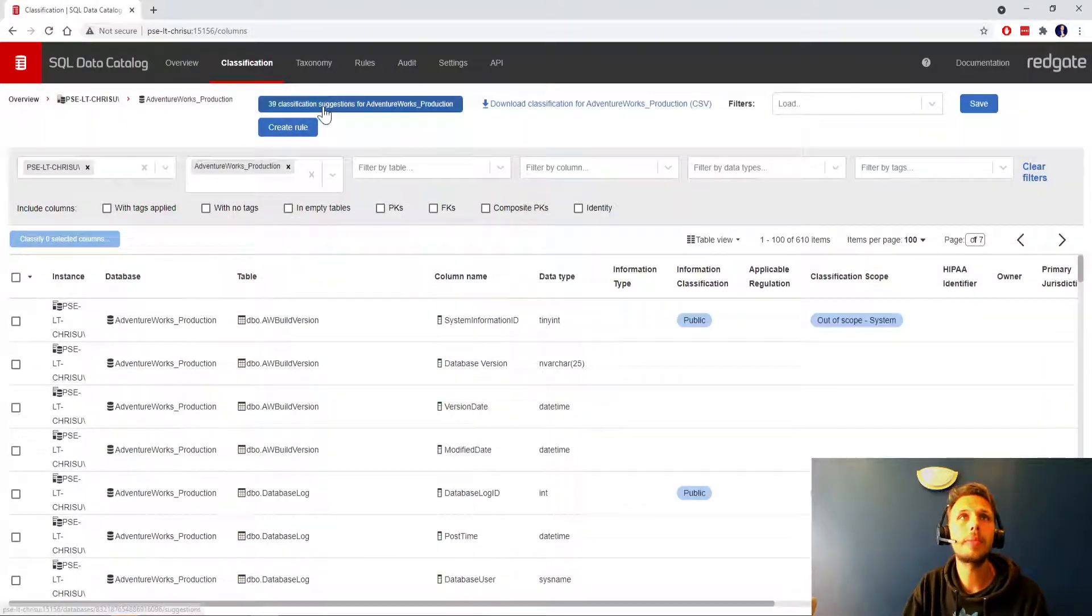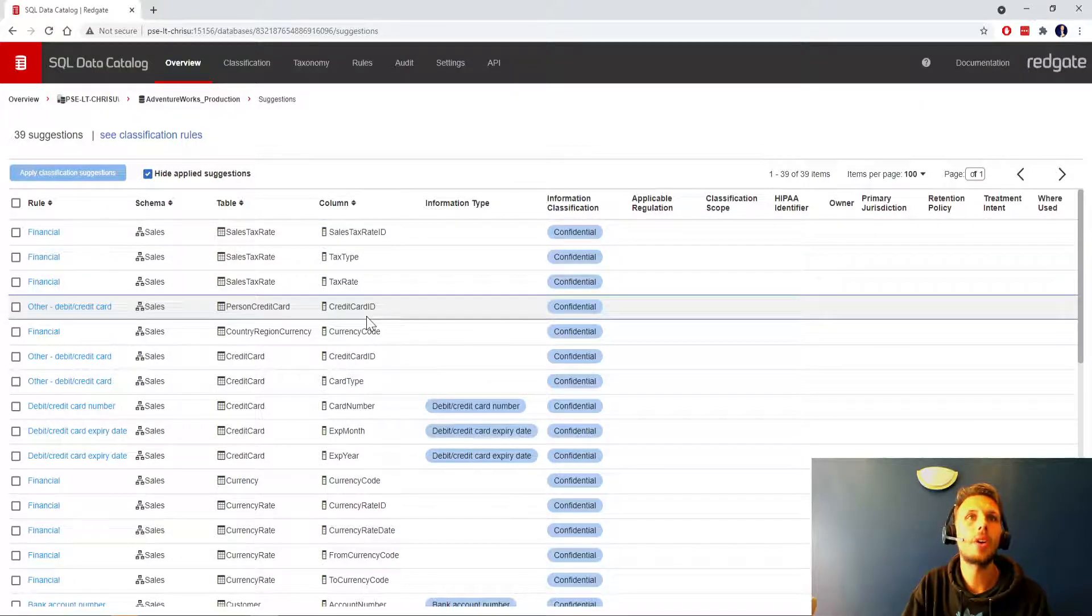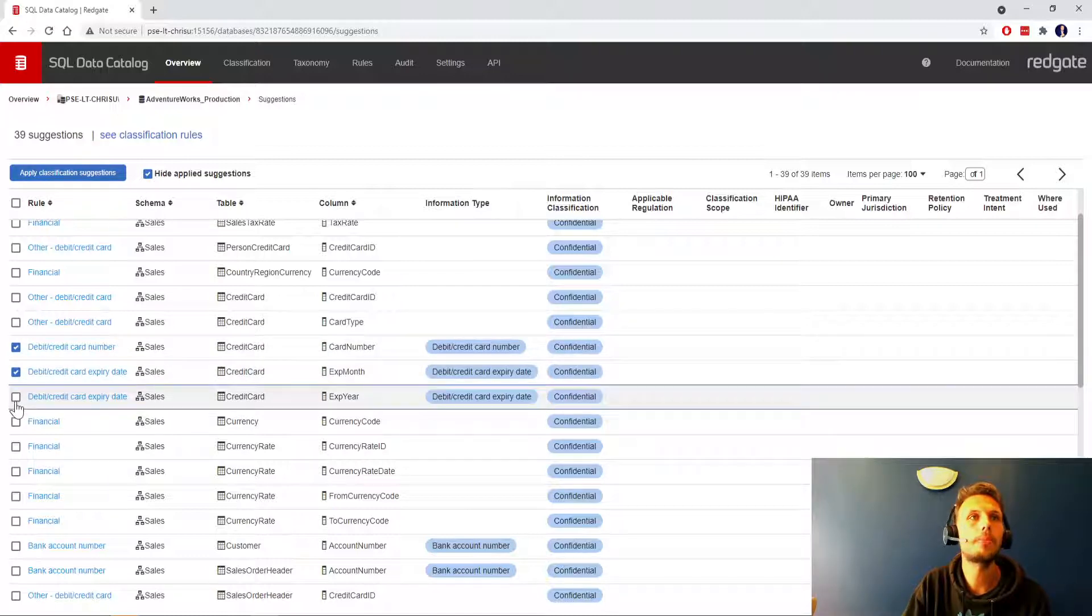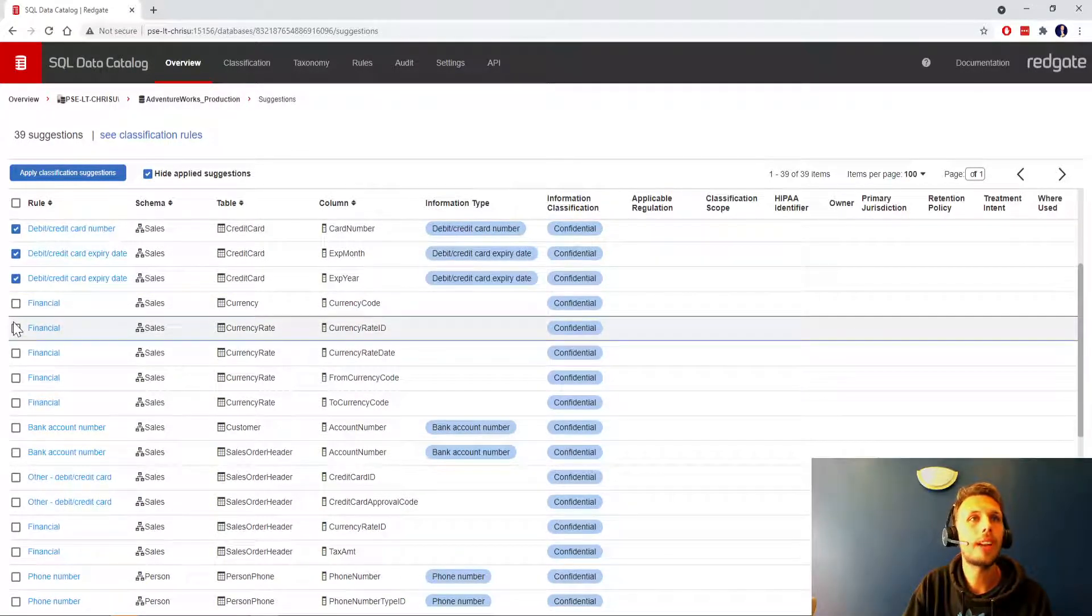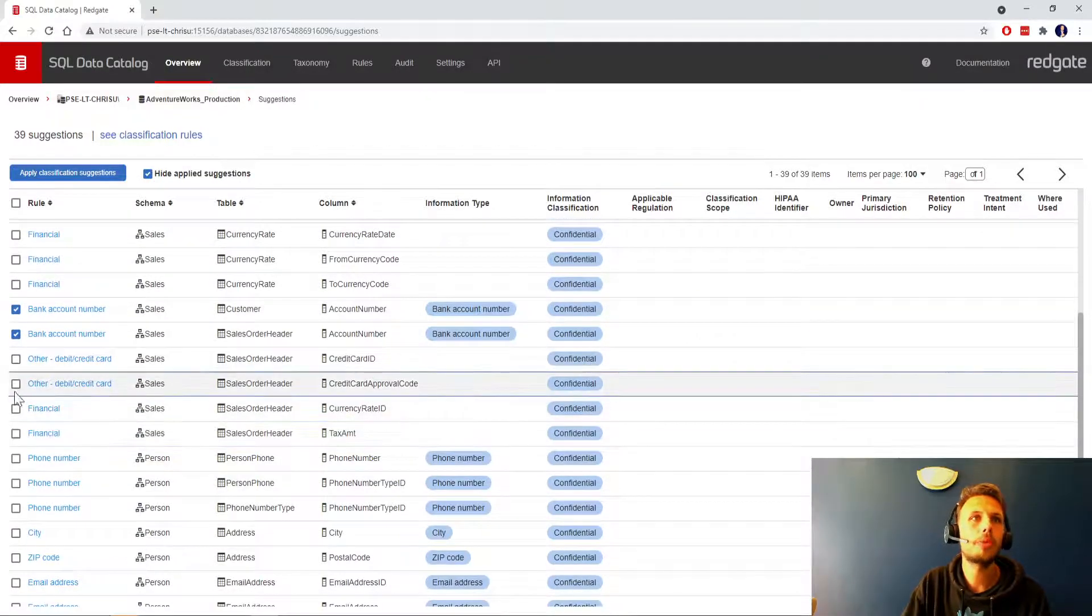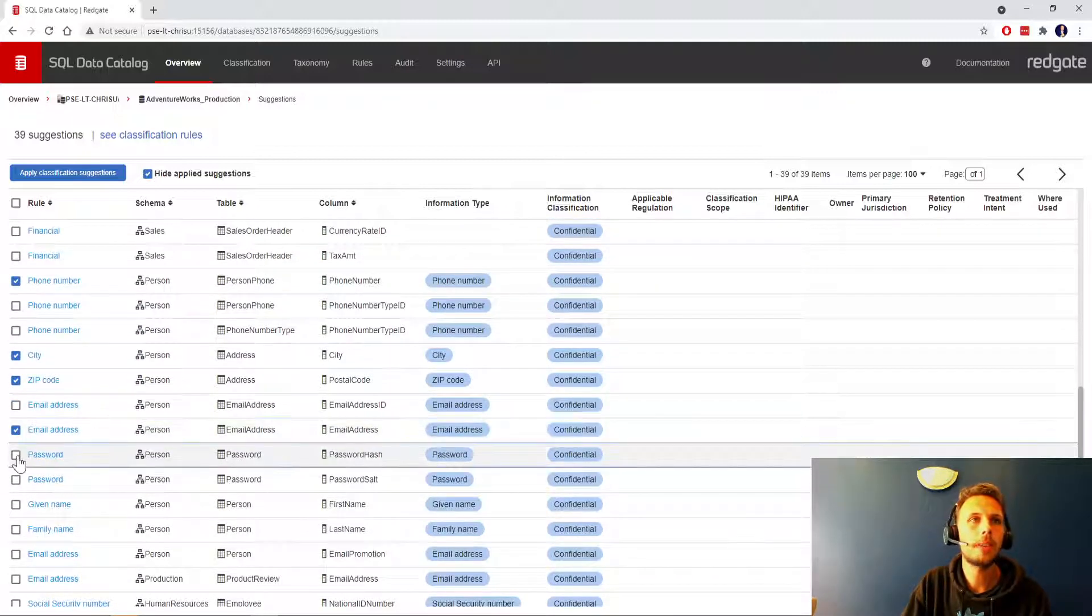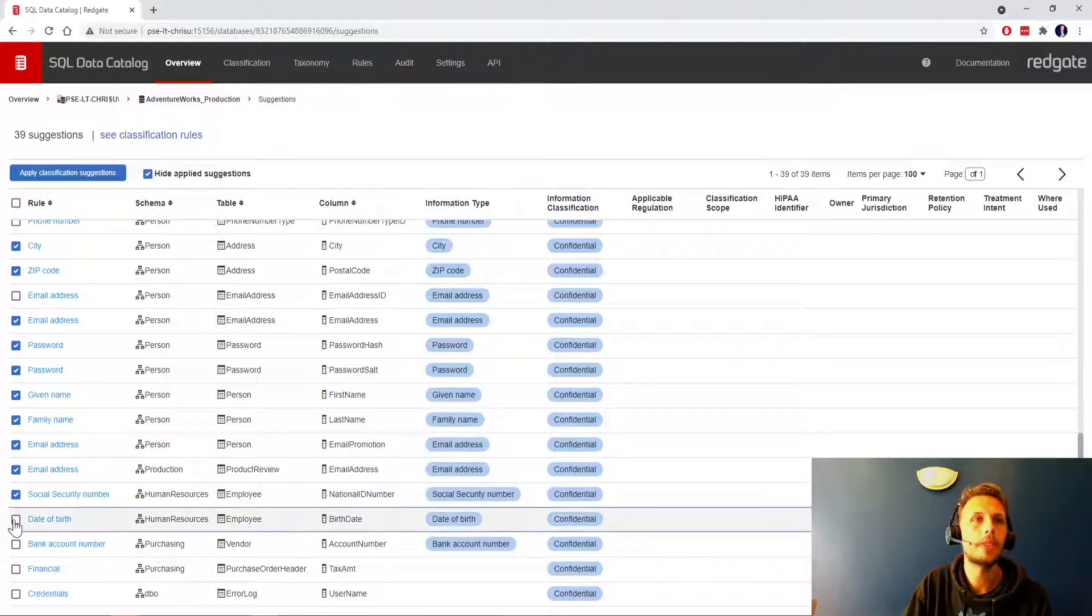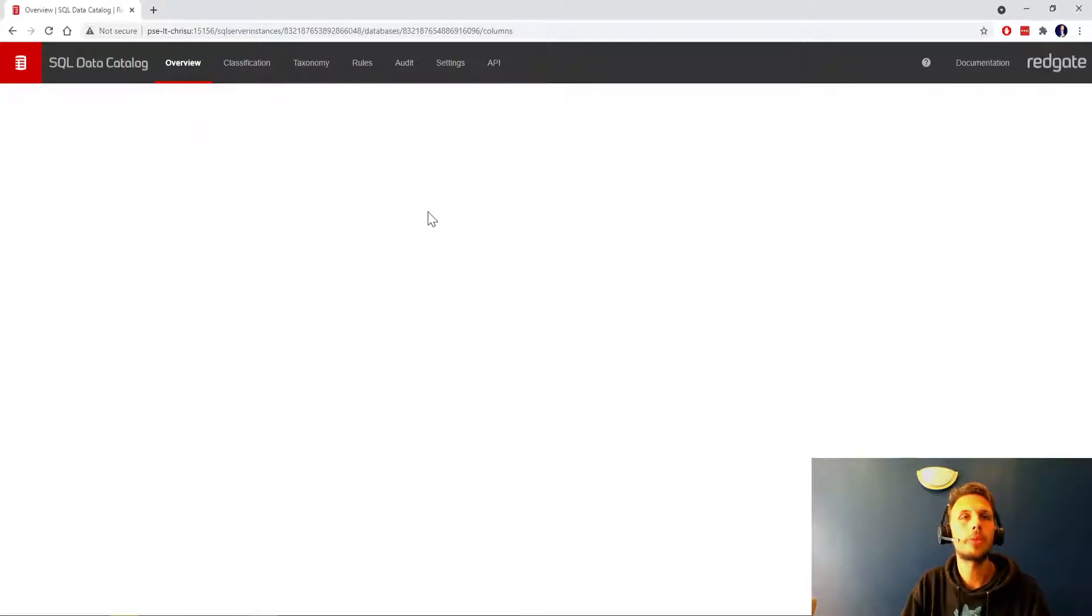Now you can see that AdventureWorks already has 110 classified columns, which is pretty good. We can click in and have a look at the classification suggestions. It's picked up things like sales tax rate, credit card ID, correctly picked up card number, expiration month, expiration year, financial sales currency rate, account number, credit card approval code, phone number, city, postal code, email address, password hash and salt, first name, last name, national ID number, birth date, and username. We'll apply those classification suggestions.